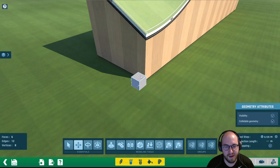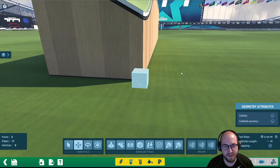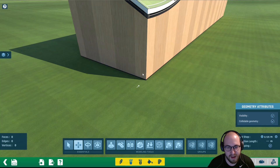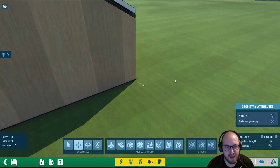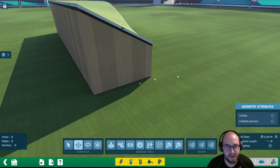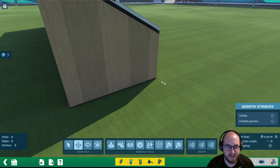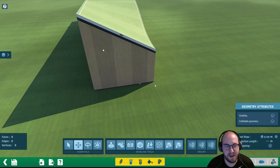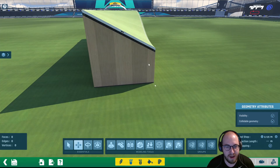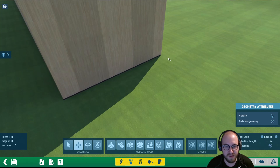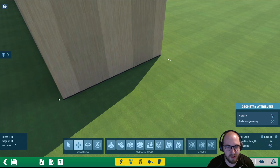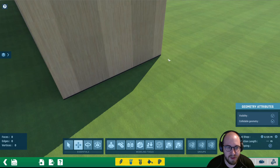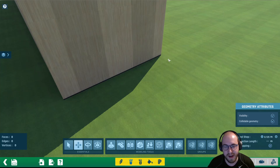Here we're going to start by deleting the block that comes with a new item by default. Currently our item looks like a square — click on it, hit the delete key and that will delete it. We want to create an item that is essentially a banked turn that matches up perfectly right here. These blocks are 32 meters wide, so we're going to start by creating a face that is 32 meters long so it'll fit perfectly.